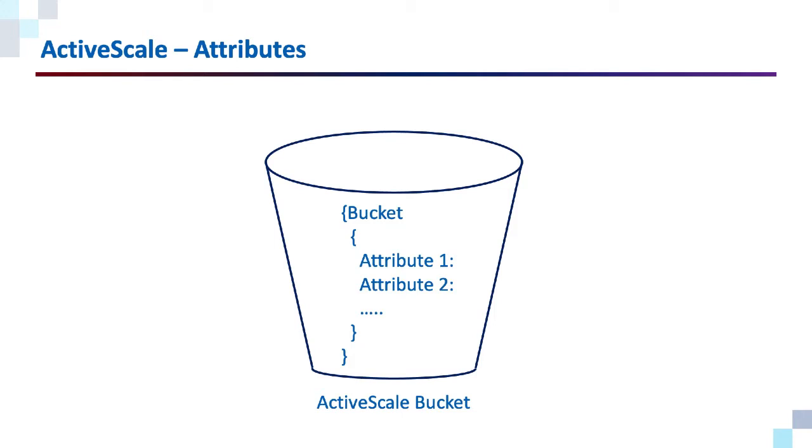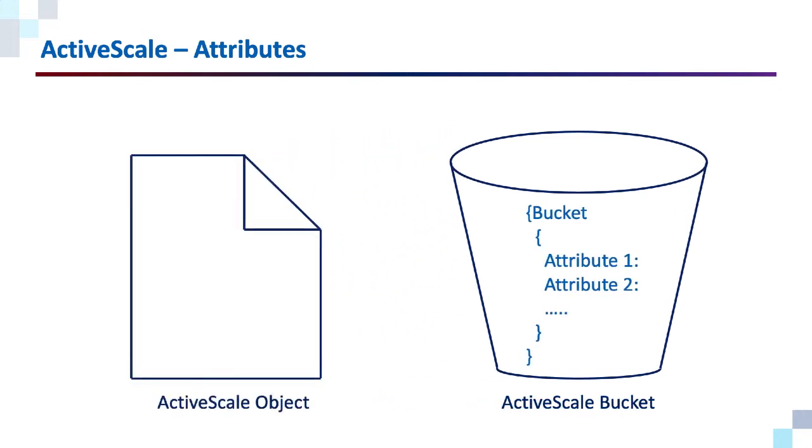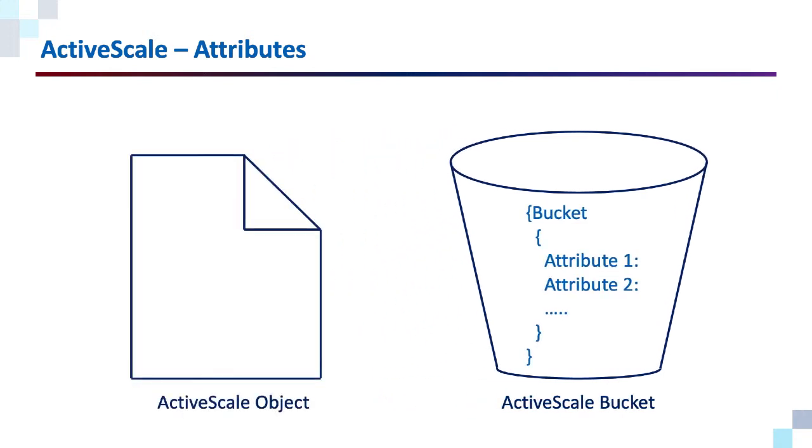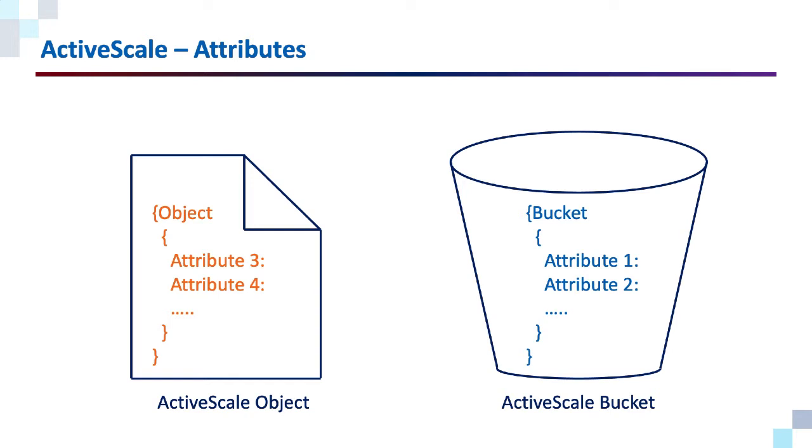Bucket-level attributes allow you to apply different rules to different collections of data. The discrete unit that is stored in a bucket is called an object. And objects have metadata as well. Object Lock attributes allow you to very precisely assign rules at the individual object level.